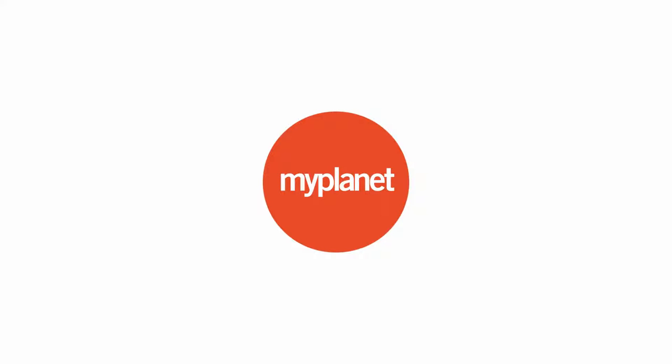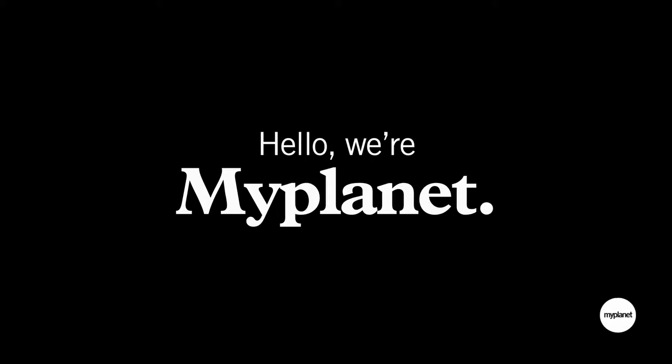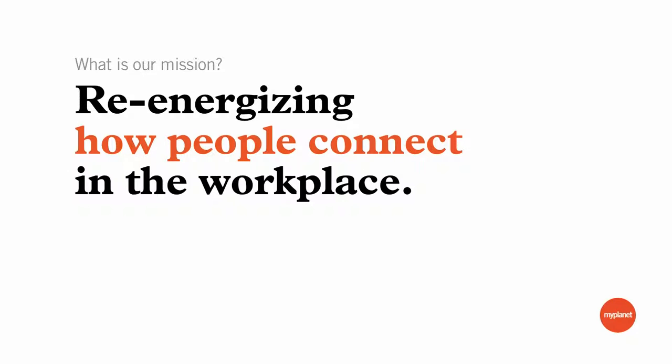Thanks everyone for coming. We're going to get started. I'm Shanley, this is Everett, and we are from MyPlanet. Hello, where am I planet? This is our mission, just to give you an idea of who we are.